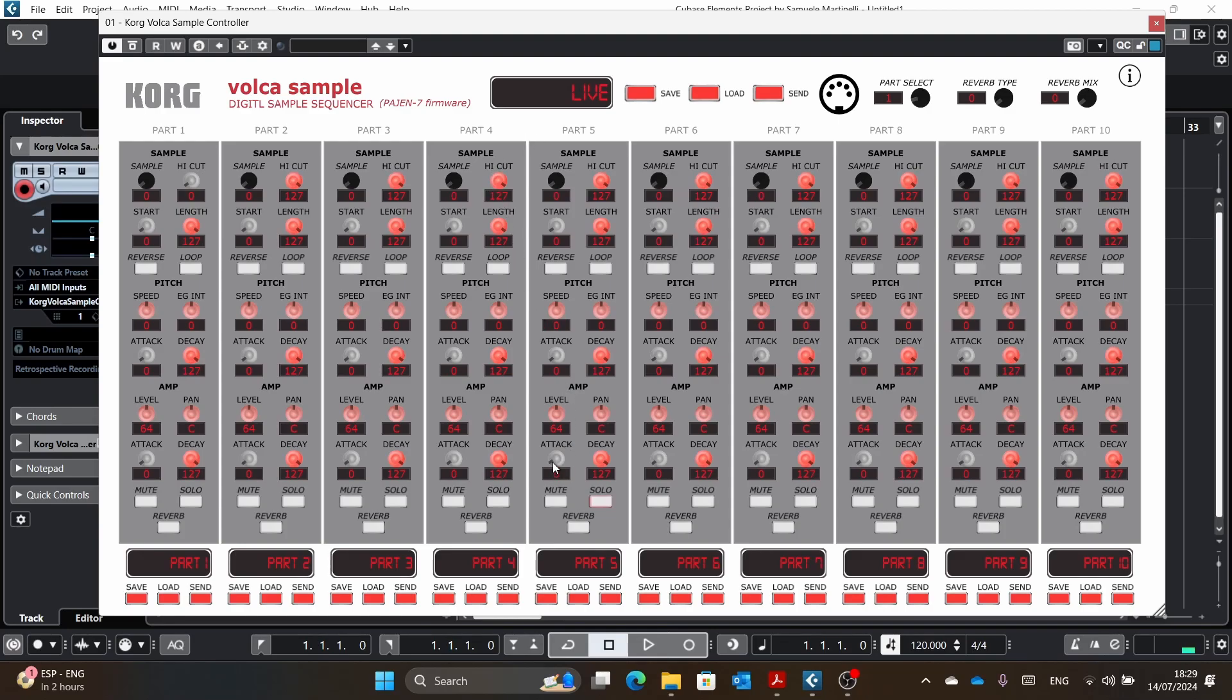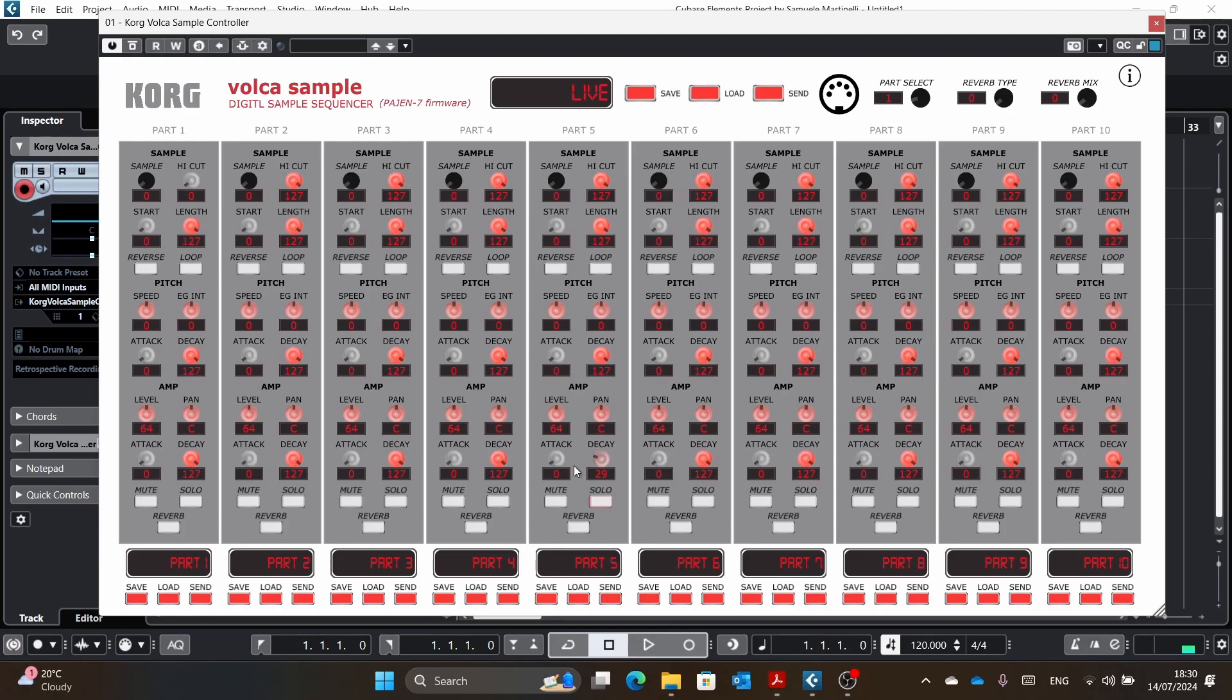So let me go through it. I can change the attack, the decay. You have the panning. Of course, you can appreciate this only if you have headphones with you. If you double click, it will go to its default position.